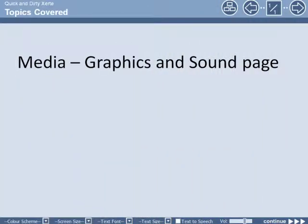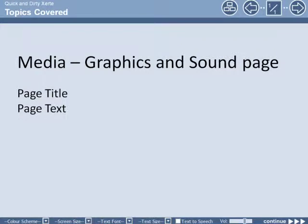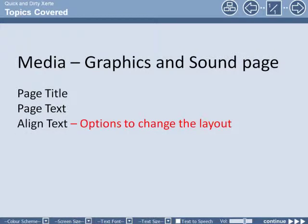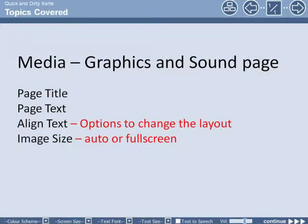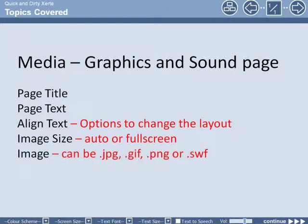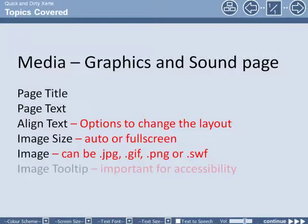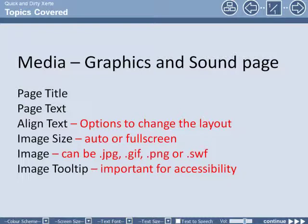In this screencast we looked at the graphics and sound page: obviously the page title and page text, also aligning the text with options to change the layout, image size where we could choose auto or full screen. The image can be JPEG, GIF, PNG, or SWF file, and we looked at the importance of adding a tooltip for accessibility.